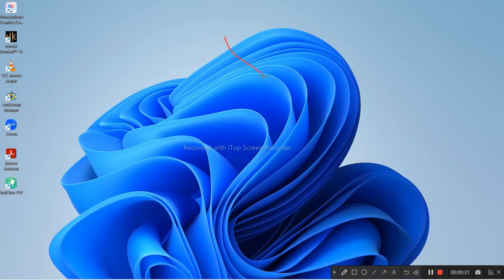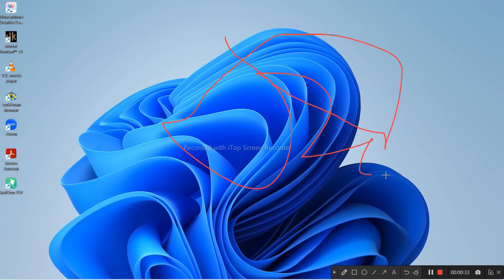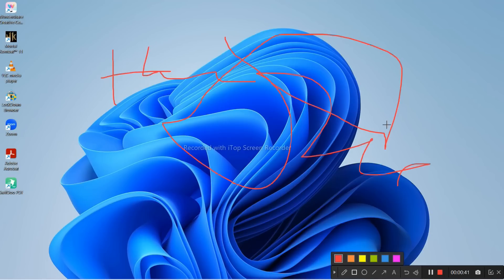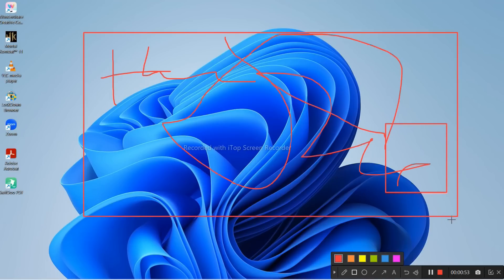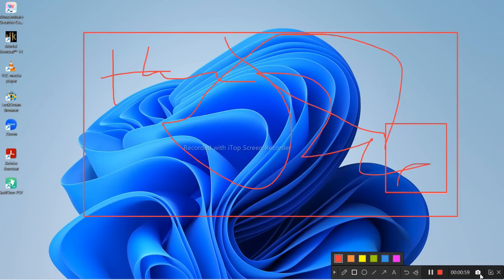While recording, you can click or draw anything on the screen, like here see. If you want to write or draw anything on the screen, you can do that. There are many different features - you can erase, you can select anything. There are so many features while recording - you can explain on your screen itself. This is super cool. You can take snapshots as well.